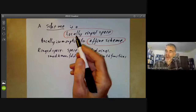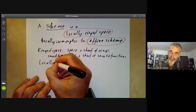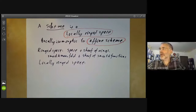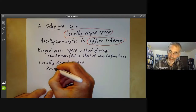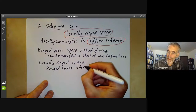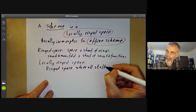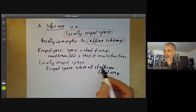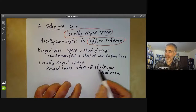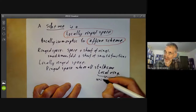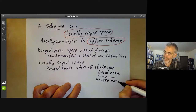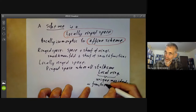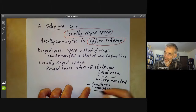We actually want to work with locally ringed spaces. A locally ringed space is a ringed space where all the stalks are local rings. So if we've got a sheaf of rings, we get some rings at every point. A local ring has a unique maximal ideal, and the unique maximal ideal sort of corresponds to functions vanishing at the point.